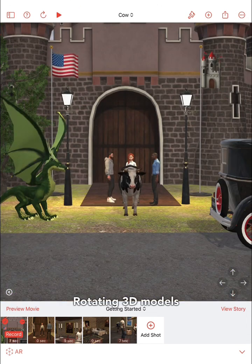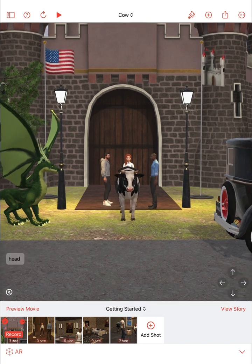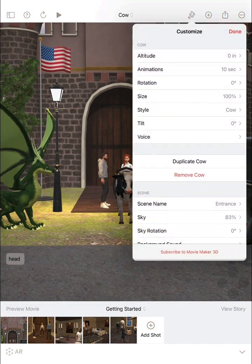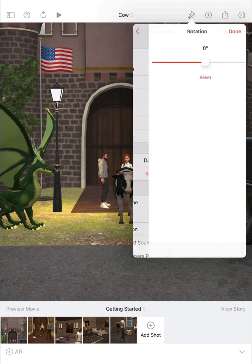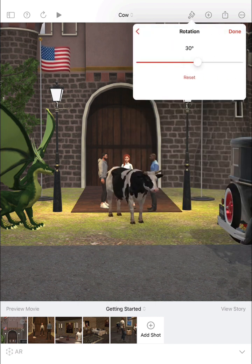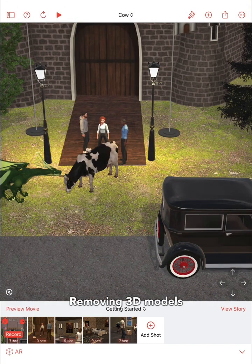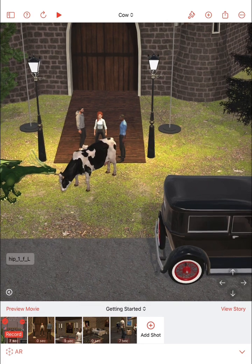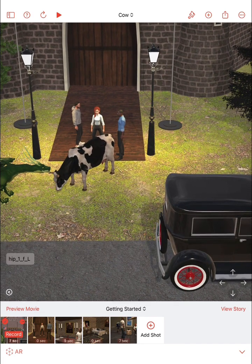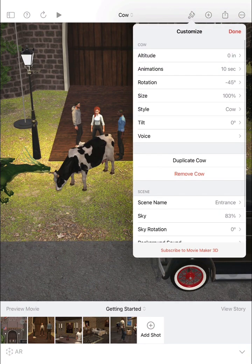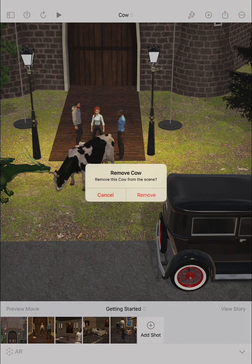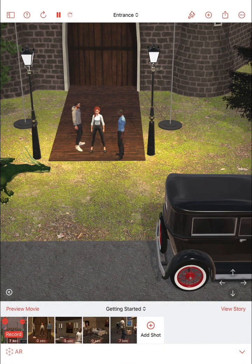To change the orientation of a 3D model in a scene, select the model, tap the paintbrush icon, choose rotation, and then change the rotation of the model. To delete or remove a 3D model from your scene, tap on the model you'd like to remove, tap the customize paintbrush button, choose remove, and you'll be prompted to remove it and away it will go.